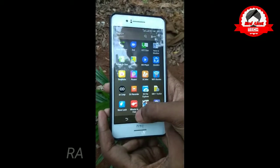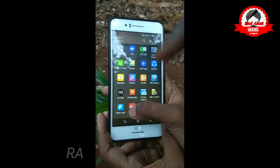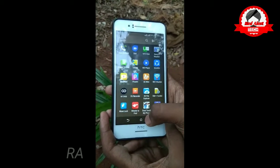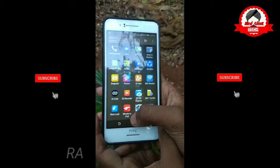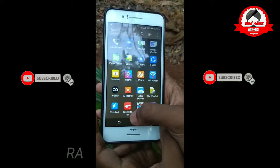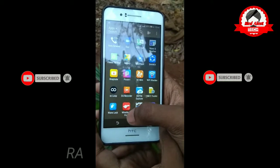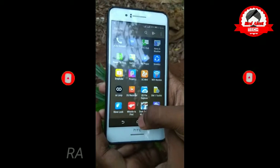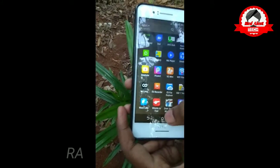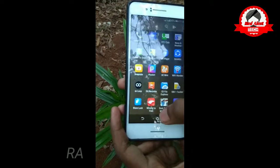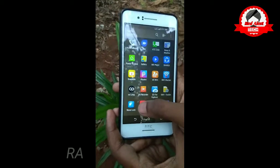First, we will talk about Whistle to Find. If you use the app, you can use the whistle symbol. If you use the whistle, you can trigger the alarm. If you have a mobile phone and you miss the phone, you can use the whistle symbol. We will go to the app.